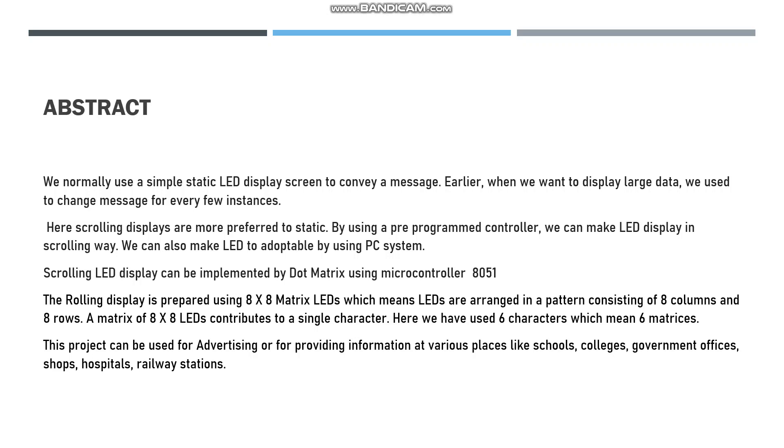This is time-consuming. In this case, instead of static, we can prefer scrolling LED displays. By using the scrolling LED display with the help of a pre-programmed controller, we can make the LED display in a scrolling way.